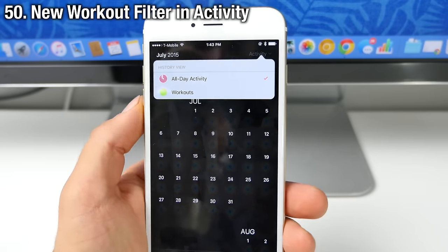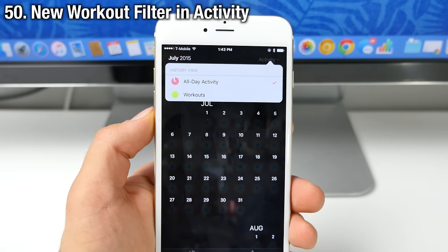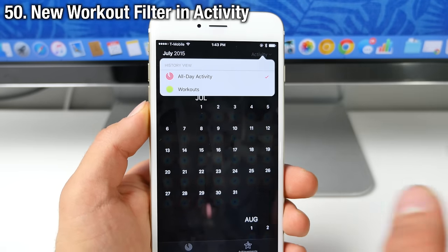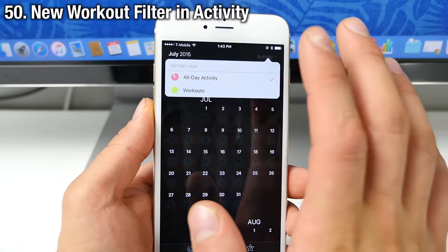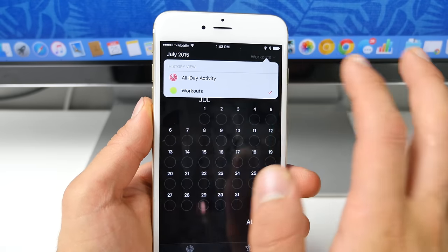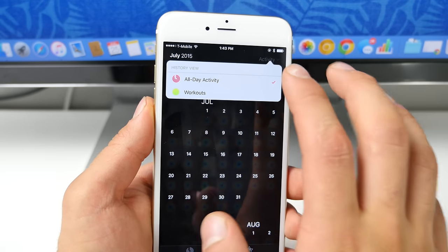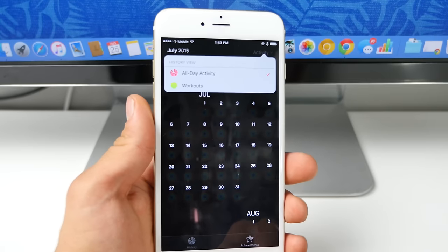And lastly, a small feature in the activity application for Apple Watch. In the month view, you can filter to workouts or all day activity over here.